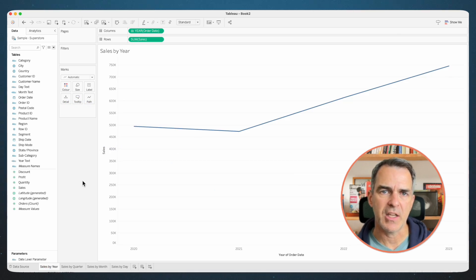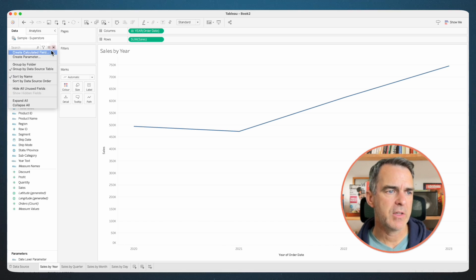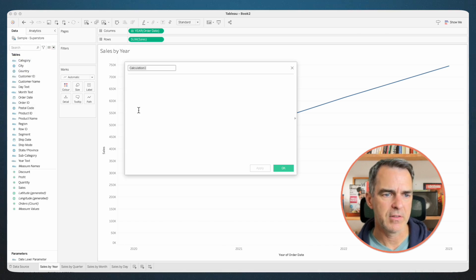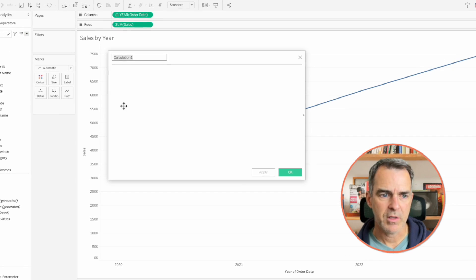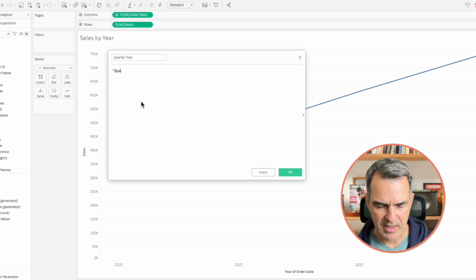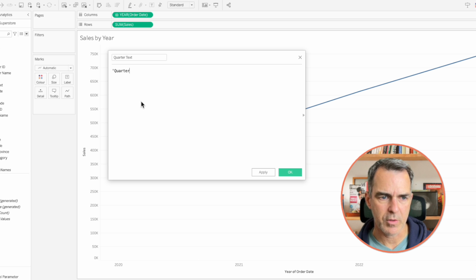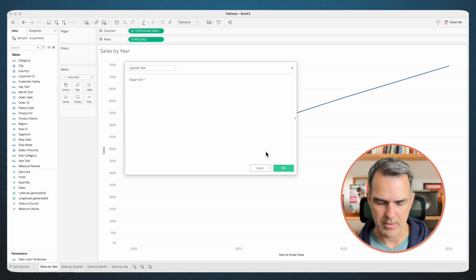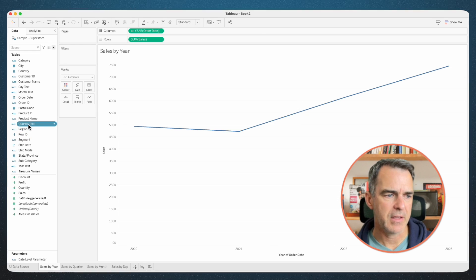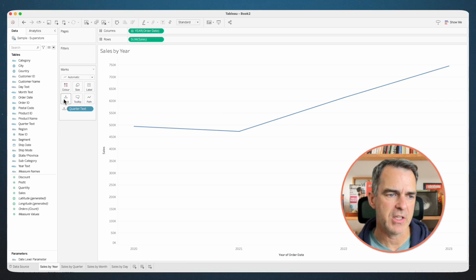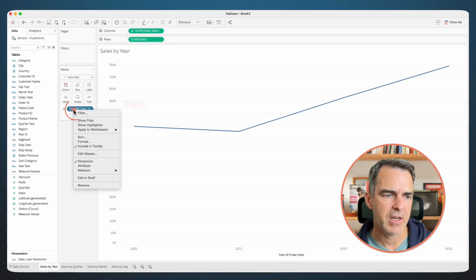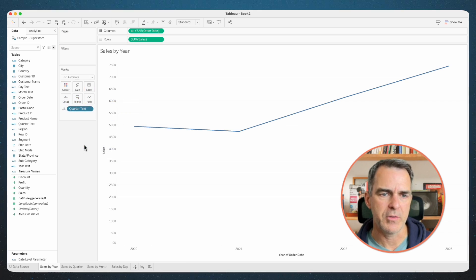Go to the sales by year sheet. Create a new calculated field. Call this one quarter text. All it's going to have is the word quarter as a string. Click OK. Drag it to the detail shelf of the sales by year sheet. Right-click on it and uncheck include in tooltip.